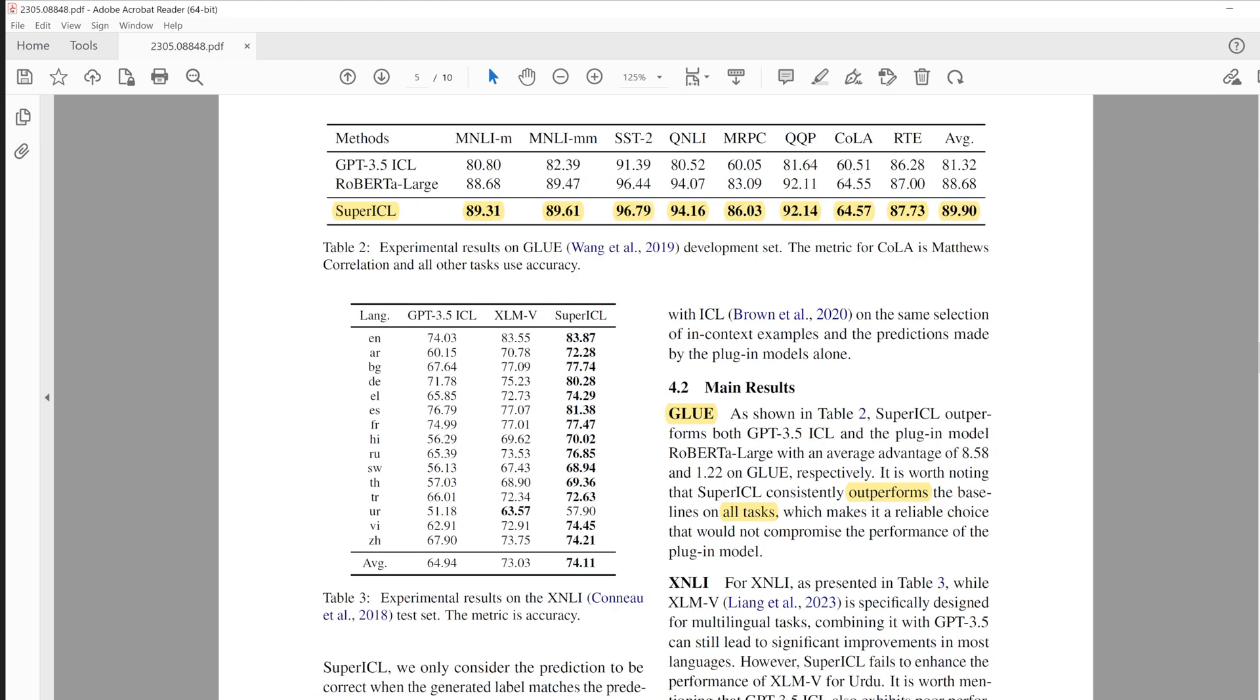From this table, it is very impressive that the proposed approach outperforms all GLUE tests against GPT-3.5 or RoBERTa-Large model.